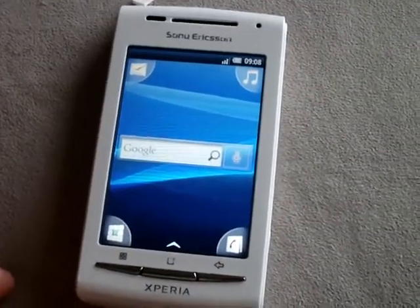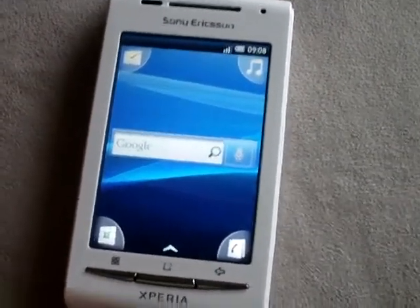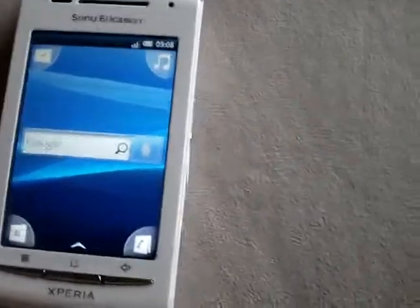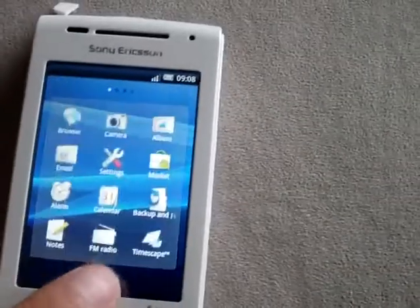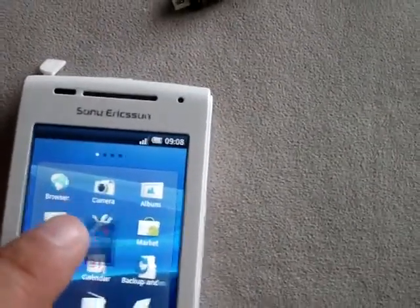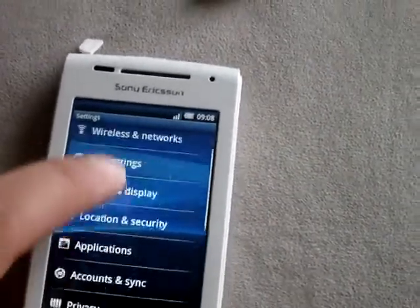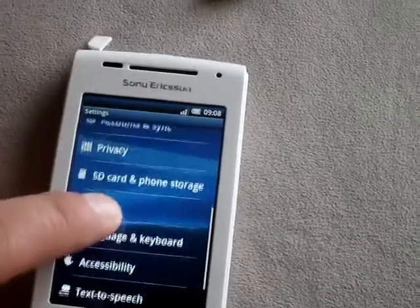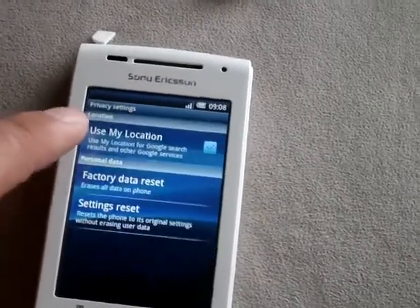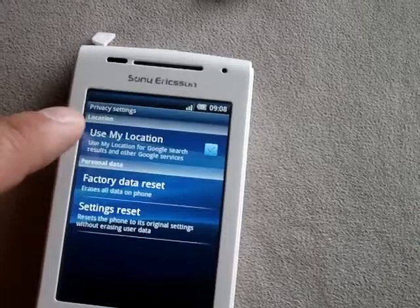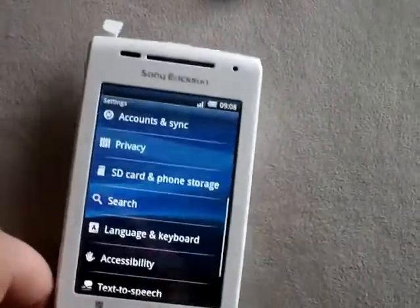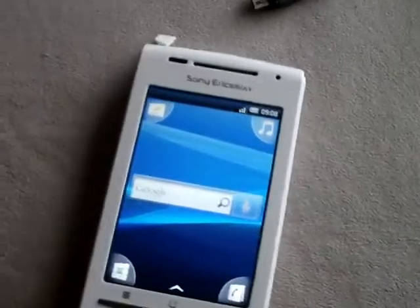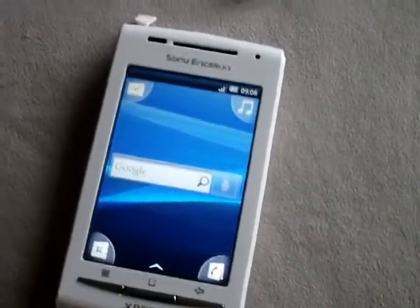Here's my stock Sony Xperia X8. It was just factory restored. You can factory restore it in Android 2.1 by going to settings, then privacy, and factory data reset. But that's already been done. So I'm going to go through the process of installing Ginger DX onto this phone.